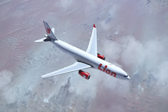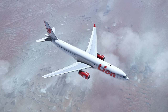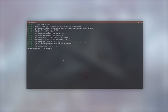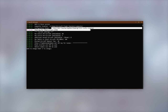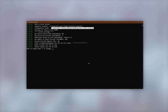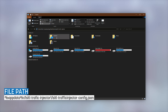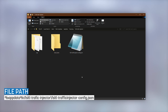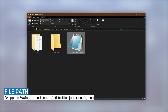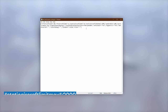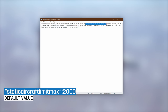In most use cases this won't need to be changed, but if you'd like to play around with it, you can browse in Windows Explorer to the injector configuration folder as noted in the third line shown in the injector console. You can copy this path from the console by highlighting it and pressing Ctrl+C, then paste it into the address bar in Windows Explorer. Then open up the fsltl-traffic-injector-config.json file in Notepad or another text editor and you'll find the option there.